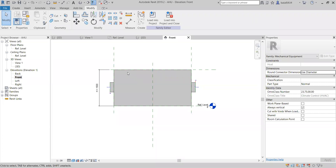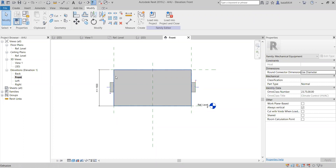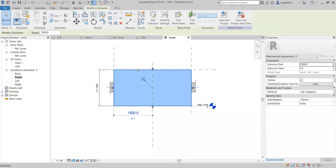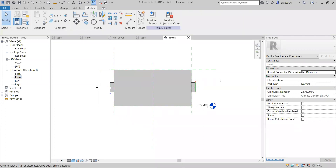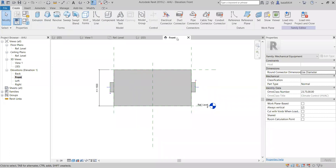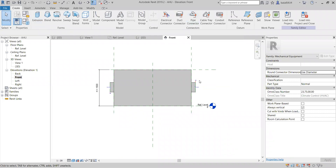As we discussed, we need to add the connector of the chilled water and the drainage system for this AHU. This is my entire face of the AHU. To connect the chilled water, I go to Create. If you see the pipe connector here — to get the duct, we choose the duct connector.